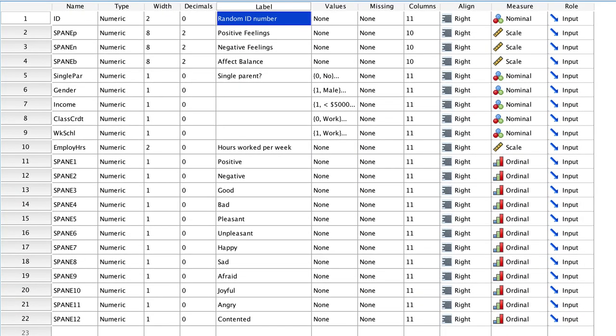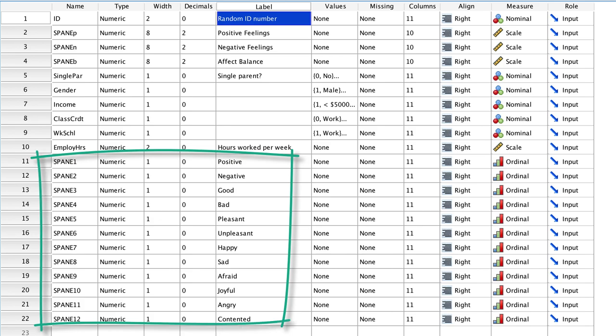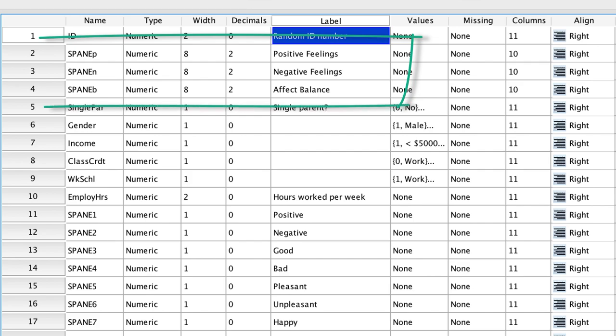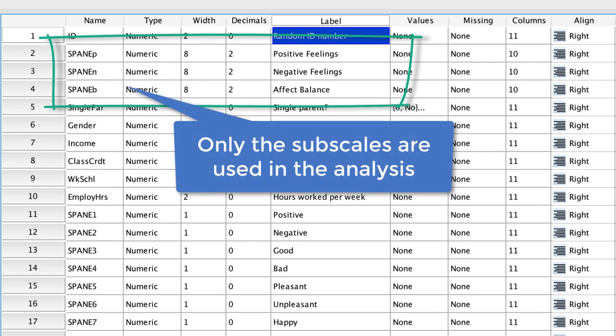These are the individual SPANE items. These items have been used to calculate three subscales.